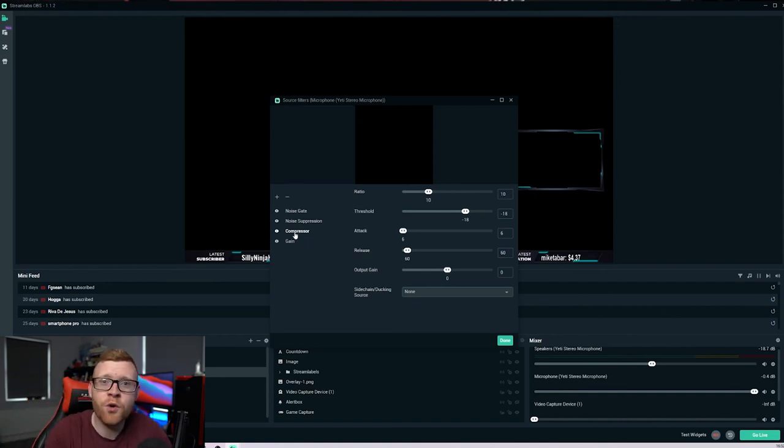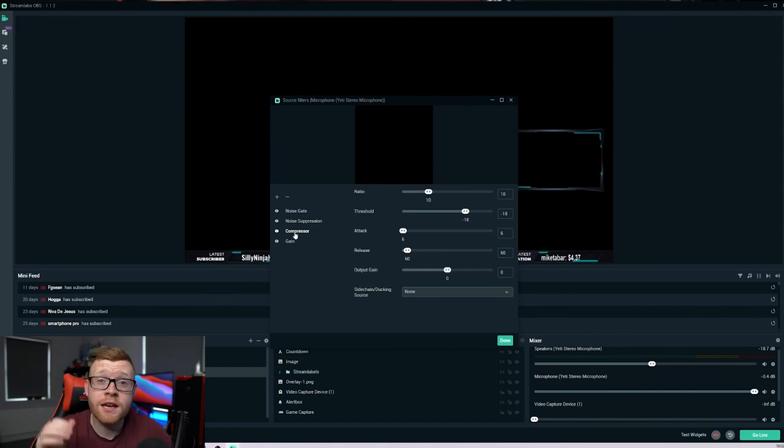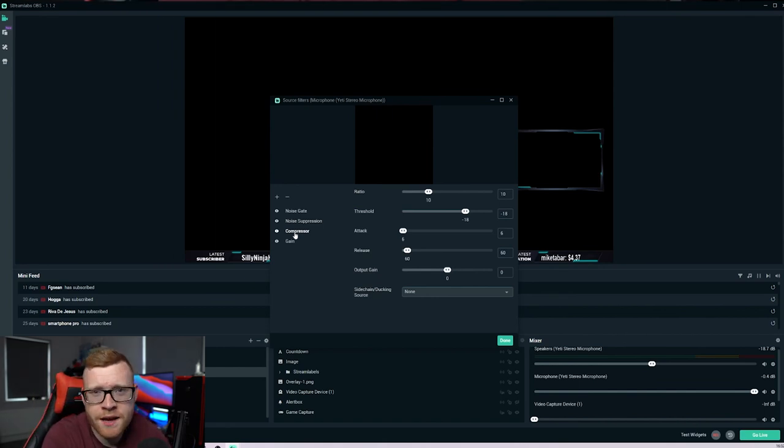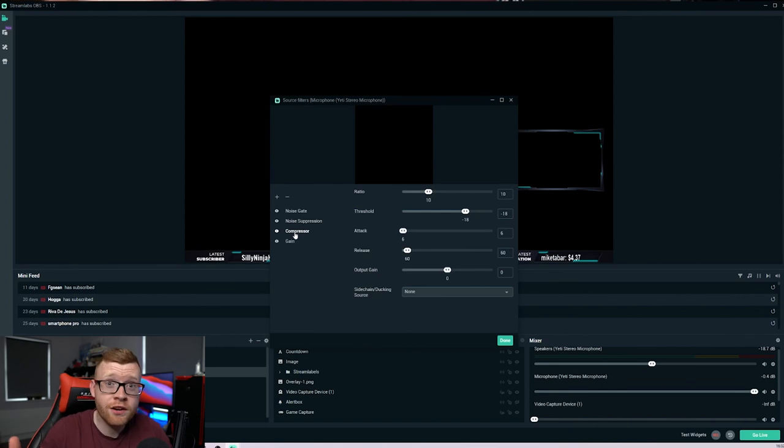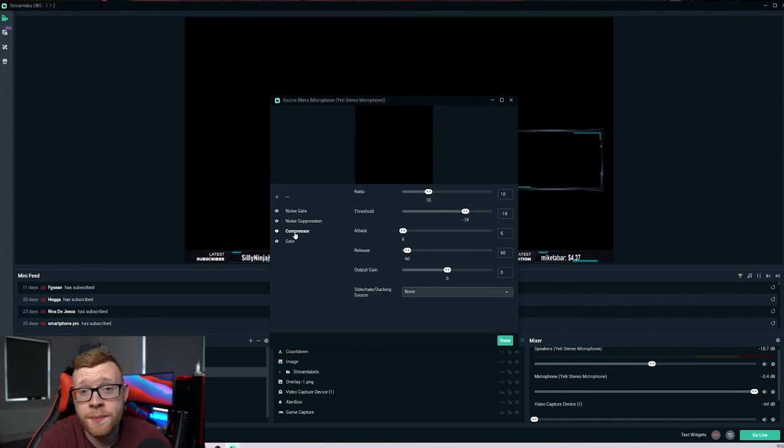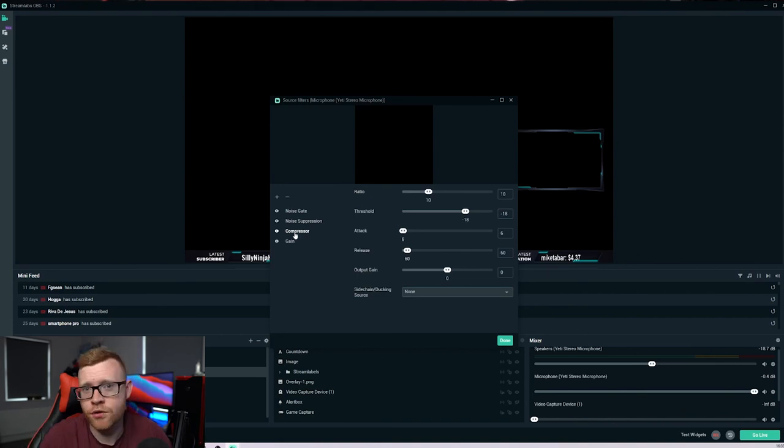So that's pretty much it for this video. Hopefully you guys did enjoy it. If you did, give it a big thumbs up. Hit subscribe if you're new here and check out some of the other videos on the channel or check out our website getonstream.com. Head over there for a ton of articles on streaming and growing your stream. See you guys in the next one.